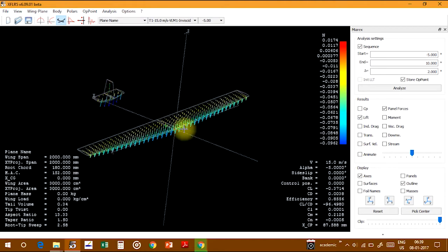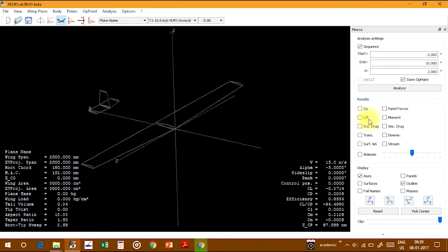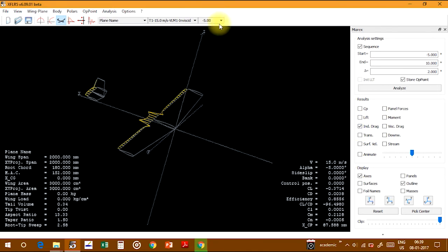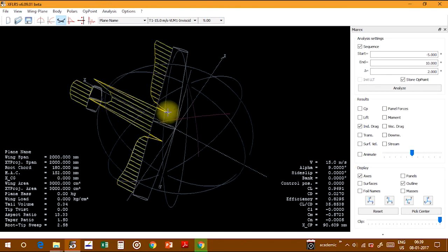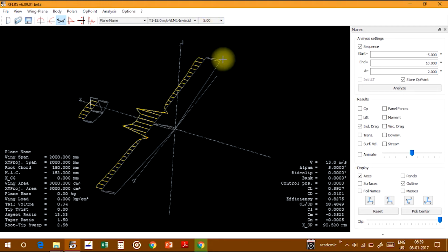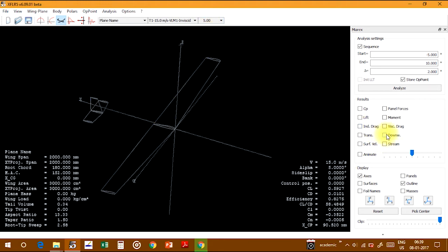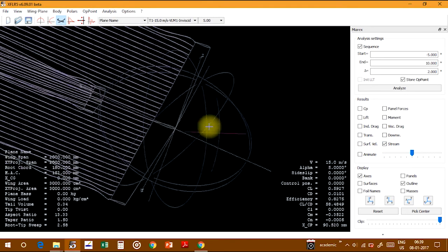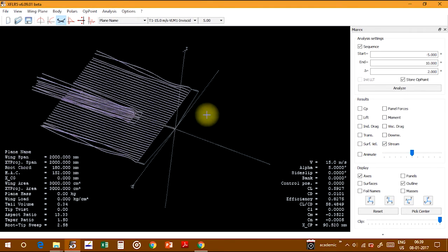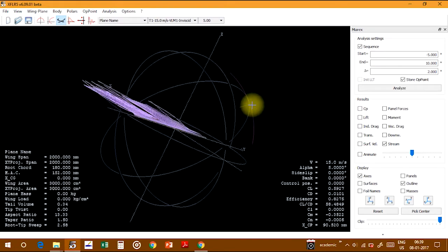This is the drag part. You can change the angle of attack here. At 9 degrees drag is maximum, at 7 degrees it's lower. You can show the downstream and the mainstream as well. This is the mainstream.